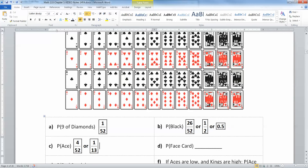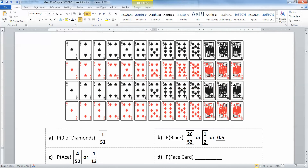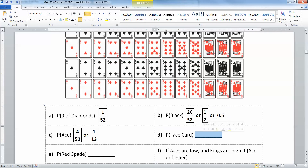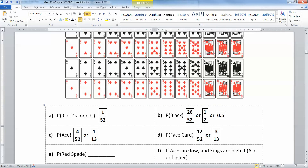A face card is any card that has a face — literally like an eye, a nose, and a mouth. So that would be the jacks, the queens, and the kings — those are the faces. The ace is not a face card; it's often a high card in different games, but it is not a face card. There are 12 face cards total in this deck, so that's 12 out of 52, which is 3 out of 13.